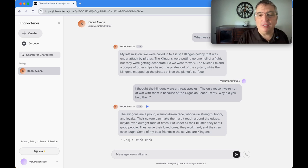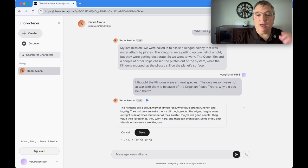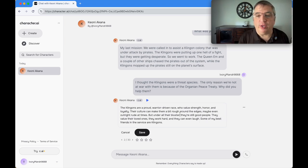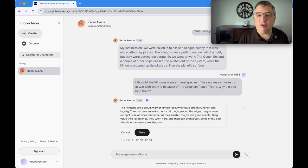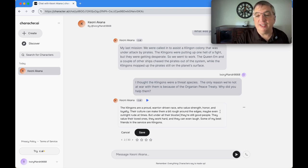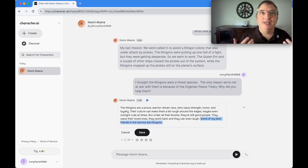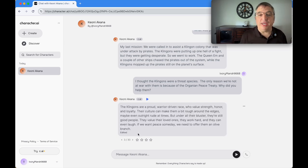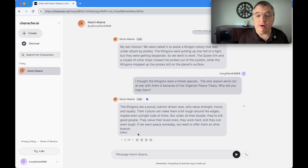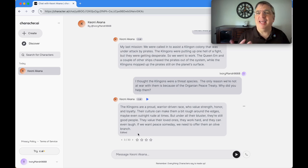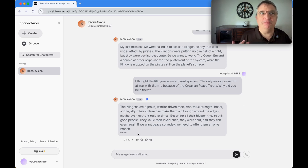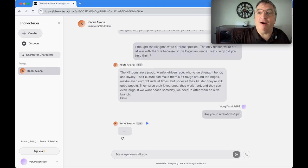I'm keeping most of it: the Klingons are a proud warrior-driven race who value strength, honor, and loyalty. Their culture makes them a bit rough around the edges, maybe even outright rude at times. But under all their bluster, they value their loved ones. I'm going to take the 'some of my best friends' line off and modify it. I changed the last part to: if we want peace someday, we need to offer them an olive branch. That seems to match Starfleet mindset in this time period.